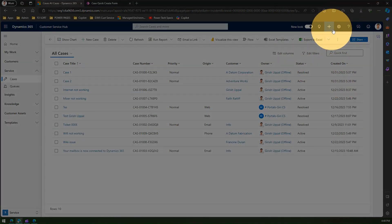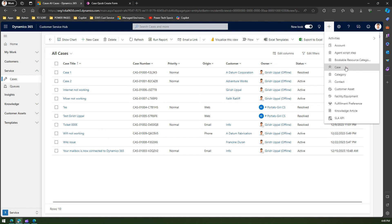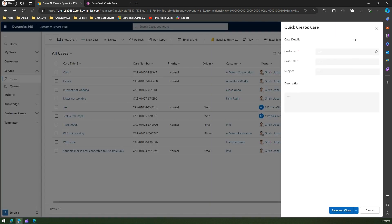If you click on plus over here, and if I click on Case, this will trigger a quick create form for Case. If I click on Case, it will open the case form. It will have minimalistic detail. Here I have customized it to hold only four fields.